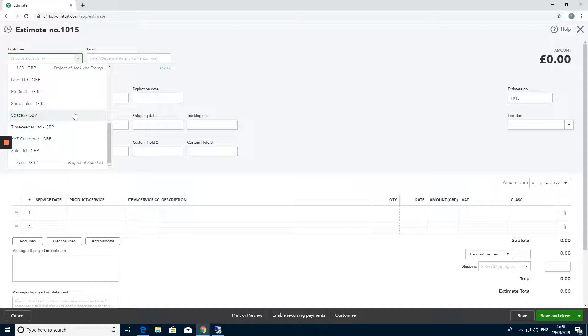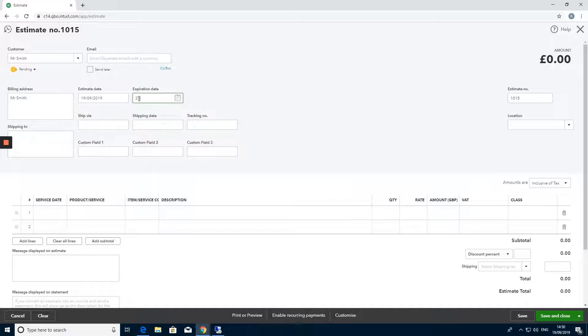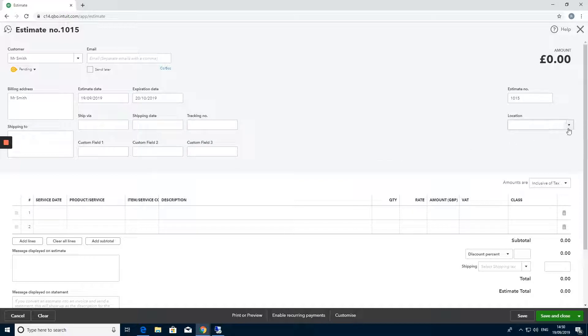You go in here and select your customer and fill this estimate in top to bottom, left to right, as you would have an invoice. Select all the details that are relevant to this estimate.